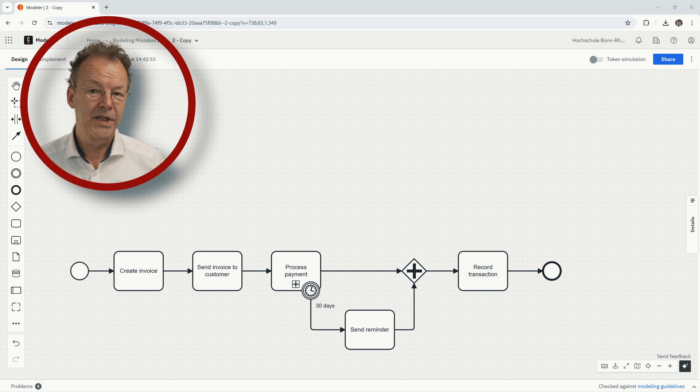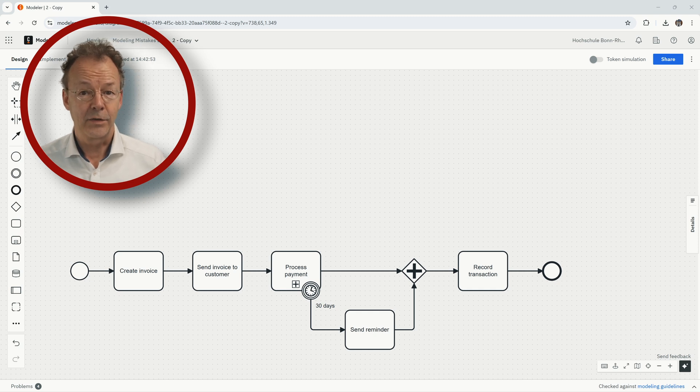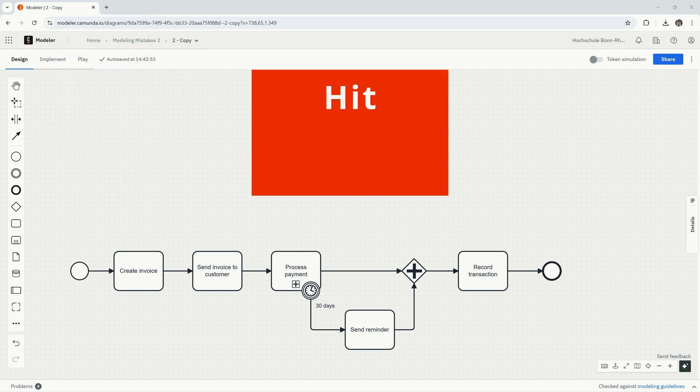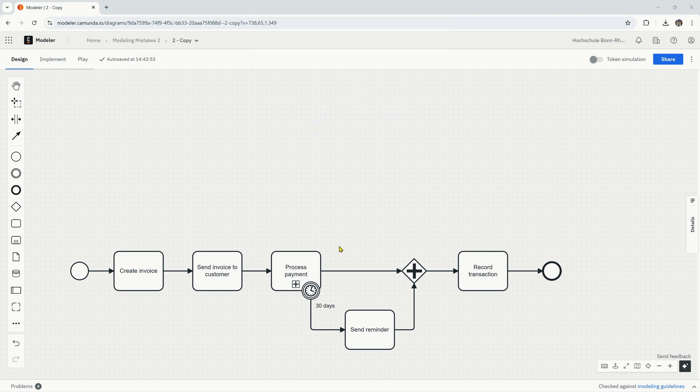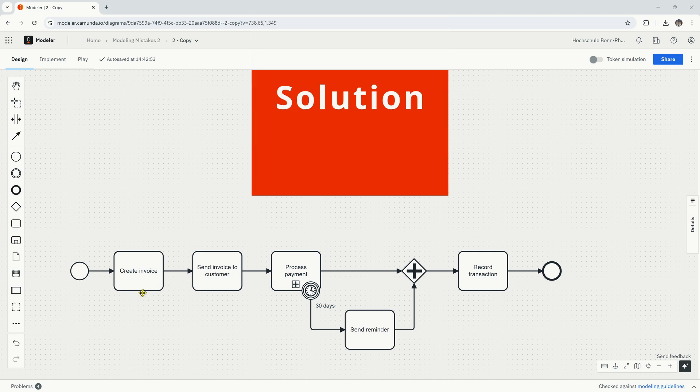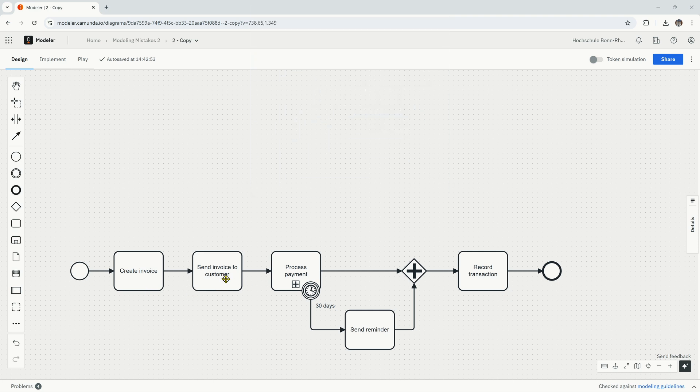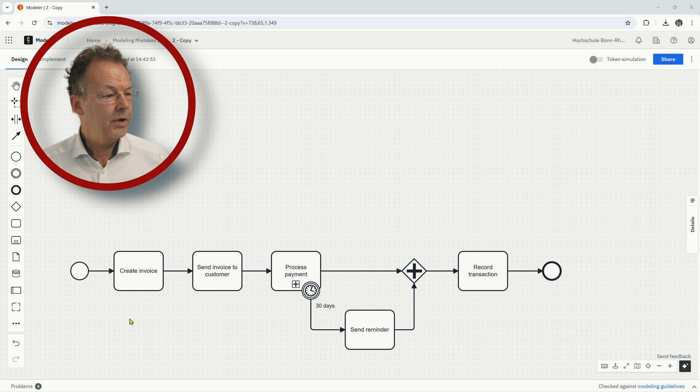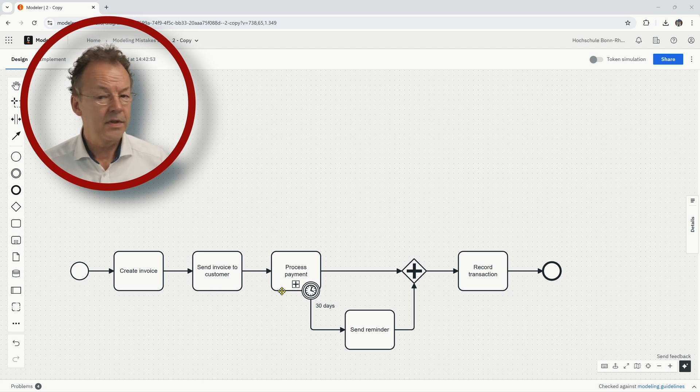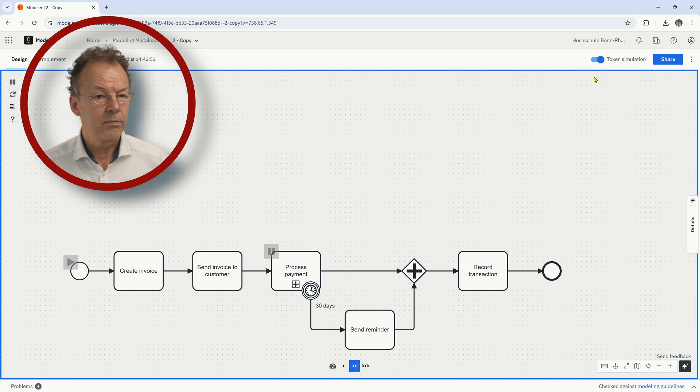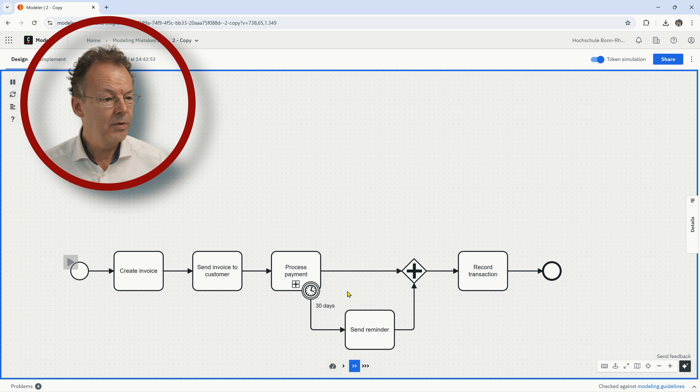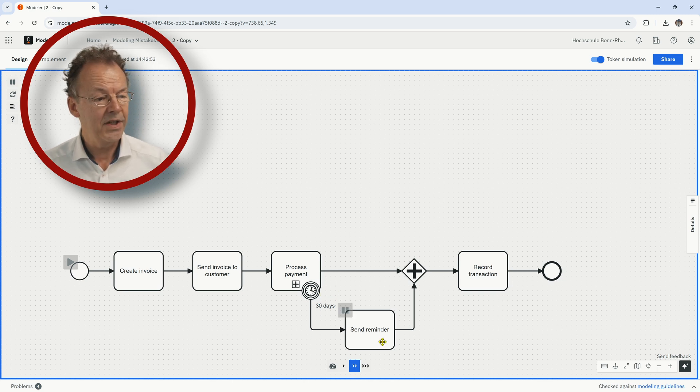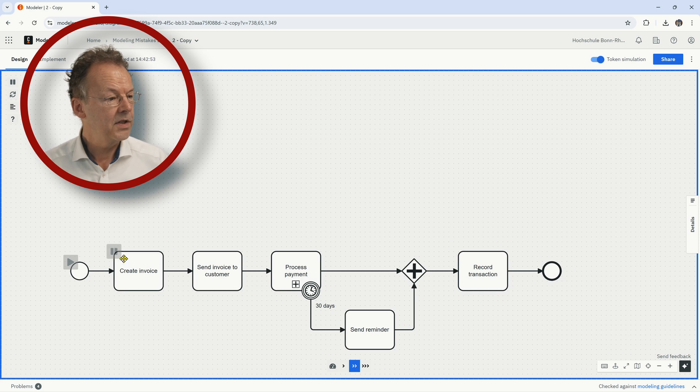So this is modeling mistake number two. You have some time to hit the pause button and then I'll tell you the solution. So we look at this process, it starts with create invoice and then send invoice to customer and then there is a collapsed sub process called process payment and I'll just start the token simulation here and put a pause here and then there is a timer boundary event.